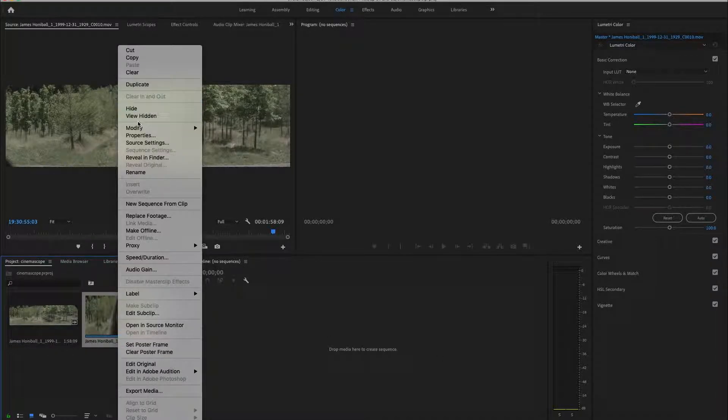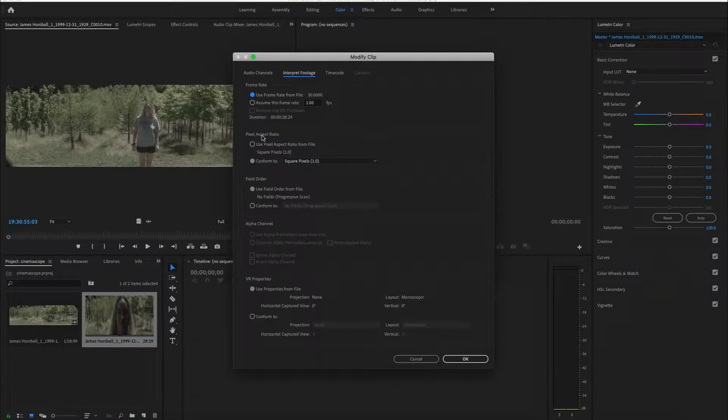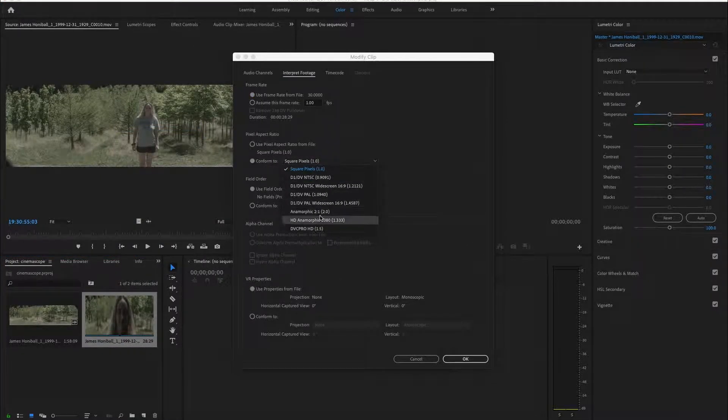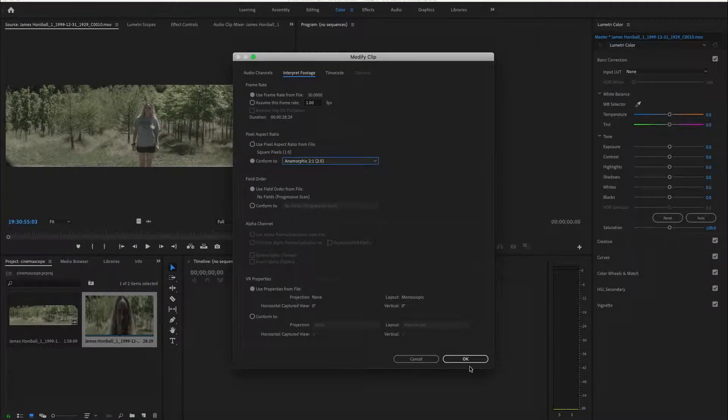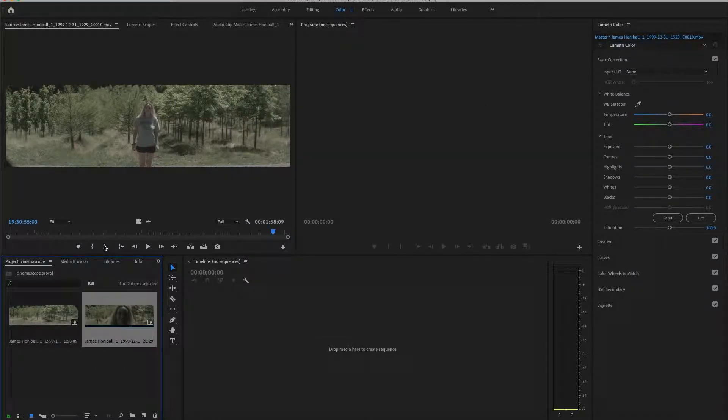Same with everything else. You can actually select everything and then say modify interpret footage, conform to anamorphic. Now that will give you a true anamorphic.